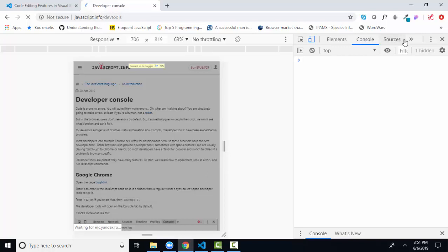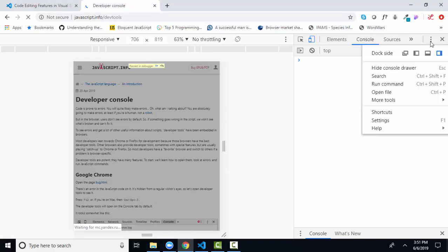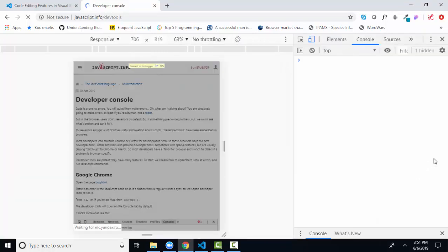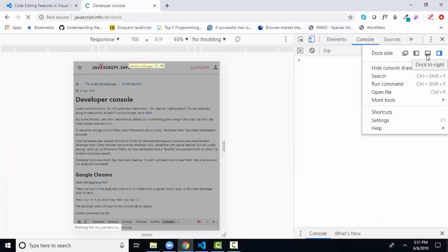Now, one final thing. This developer console window can open in different places. Sometimes I like to dock it on the bottom of the screen. Sometimes I like to dock it on the right-hand side of the screen.